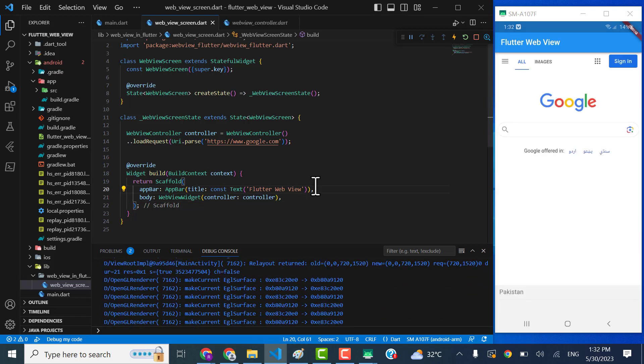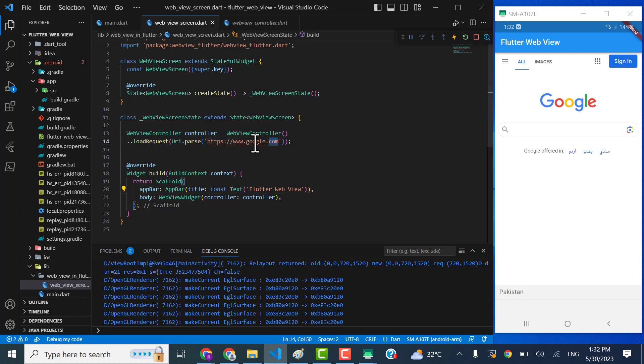It successfully... let me try some other web, let's do it for pub.dev actually.